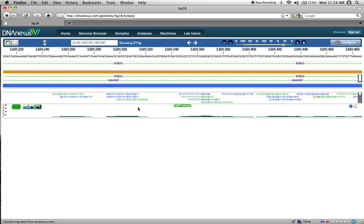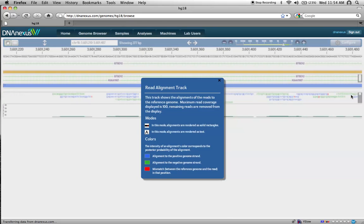Tracks also have their own help content. To view the help, click the small help icon in the top right corner of the track.